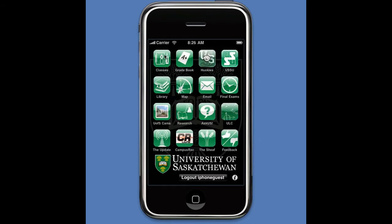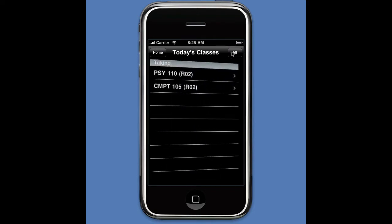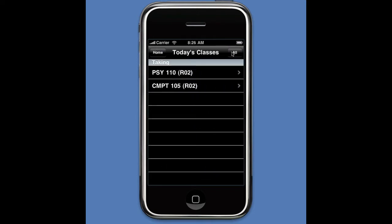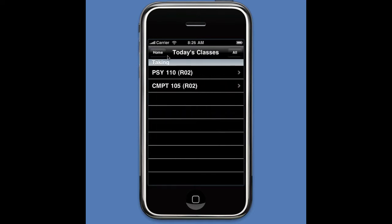Right now I'm logged in as a guest, so I'll see all the guest classes. If I go into Classes here, here are all the classes that the student would be registered in this term — all the classes as opposed to just today's classes. If I click on a particular item, it'll show me more about that class: the instructor, the schedule.